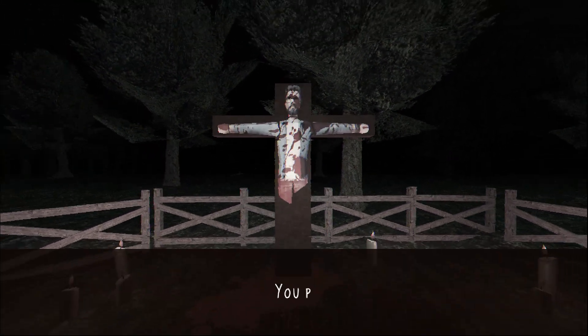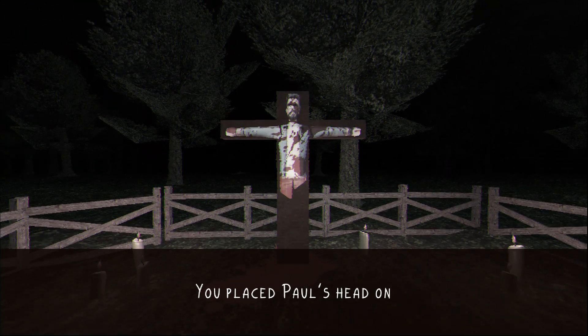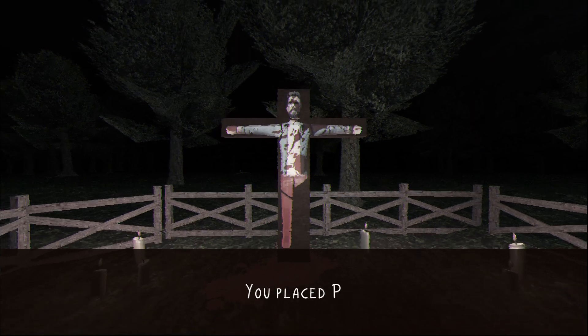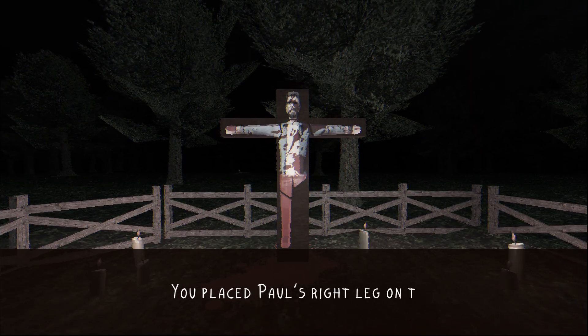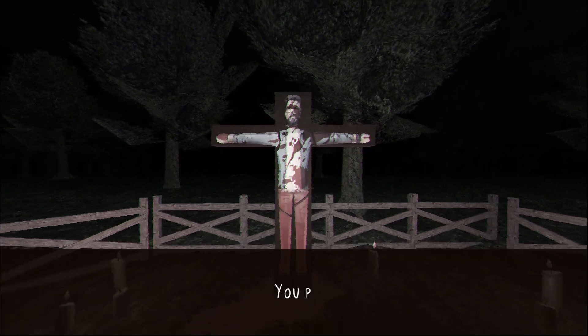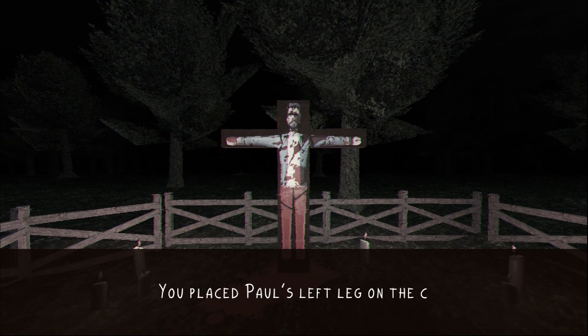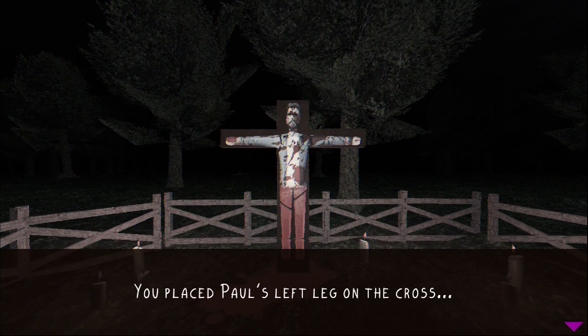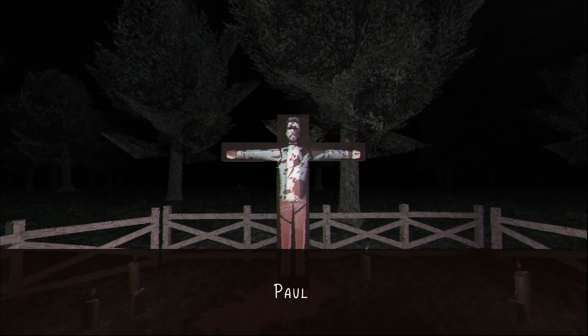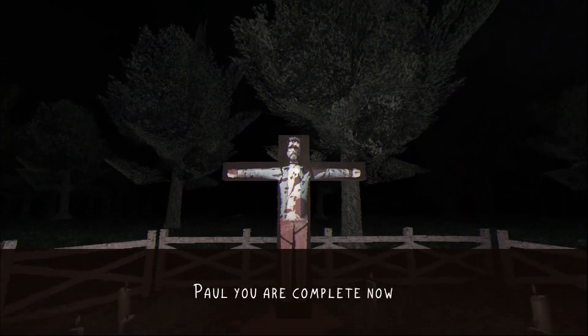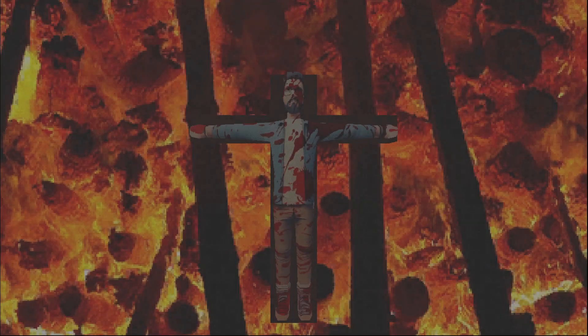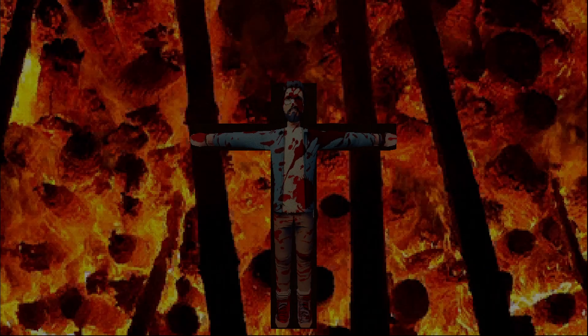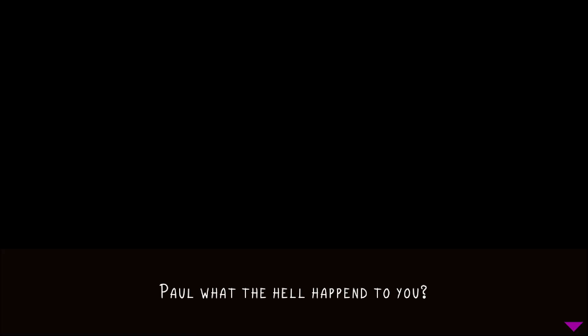Yep. You placed Paul's head. You placed Paul's right leg. And... You placed Paul's left leg. On the grass. Paul? Paul? You were complete now. Paul? Paul?